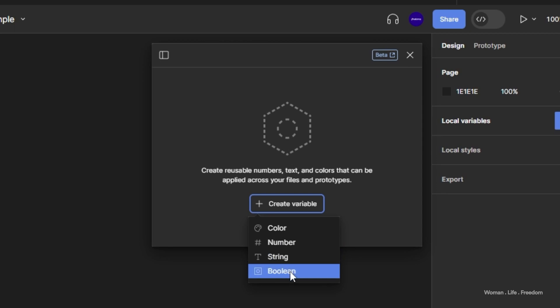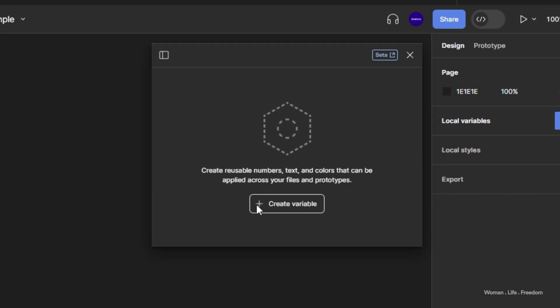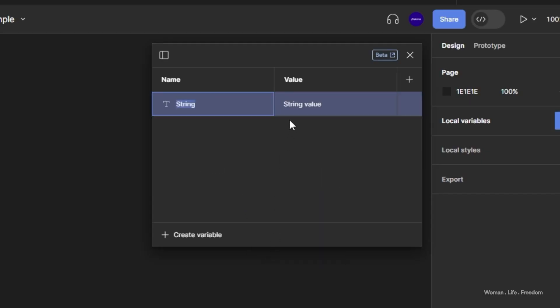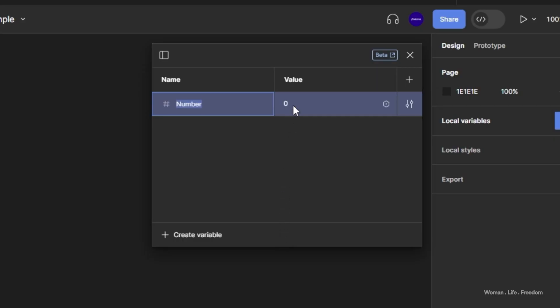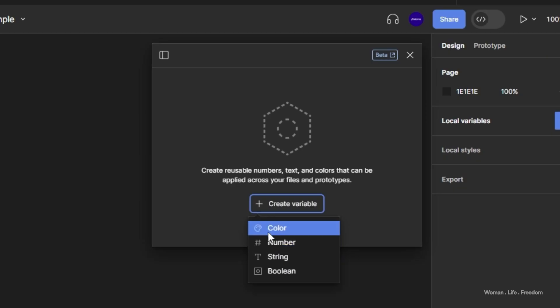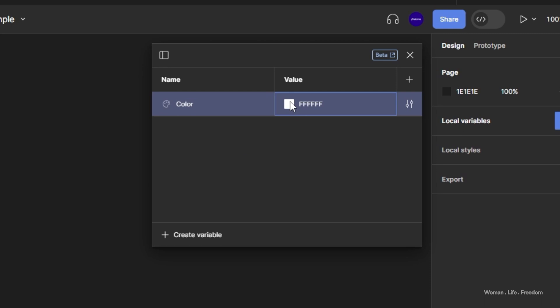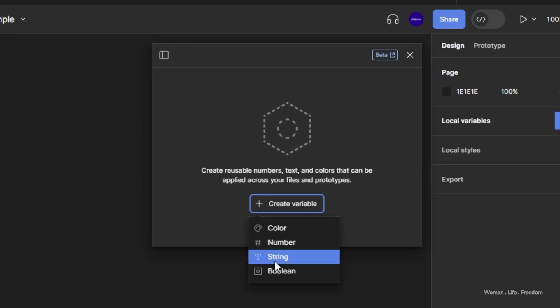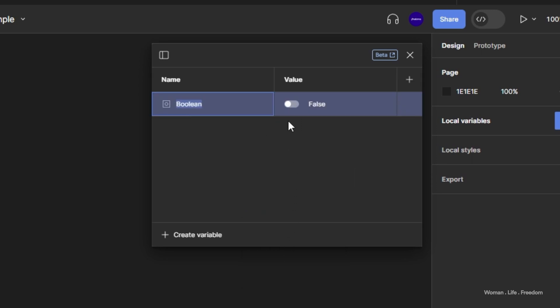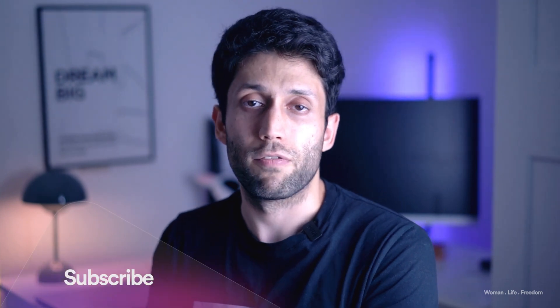We have four different variable types at this moment in Figma. The first type are string variables, which store string values — basically characters and words. Number variables are the second type, storing any kind of number. Next are color variables, where we store colors. And the last type are boolean variables, which can only be set to two values: true or false, yes or no.